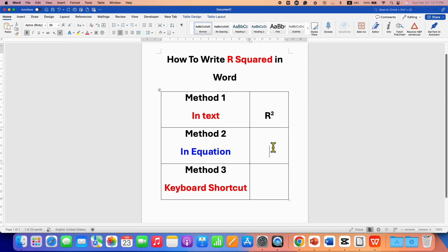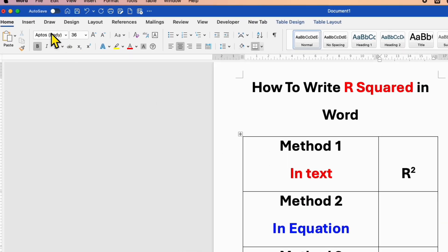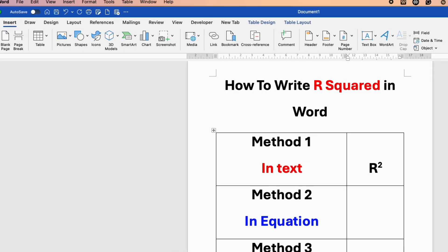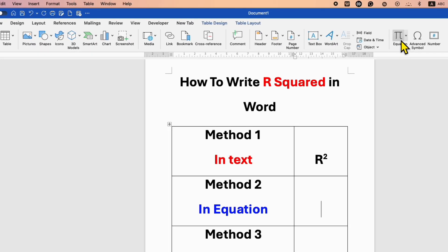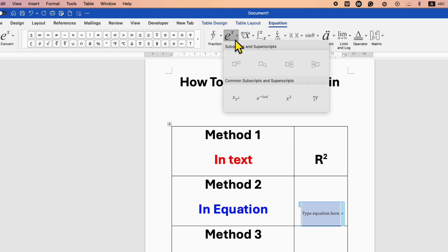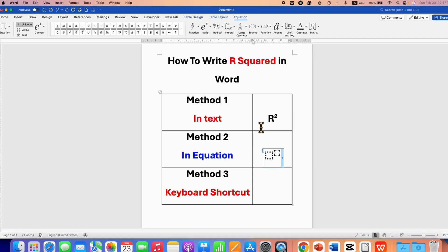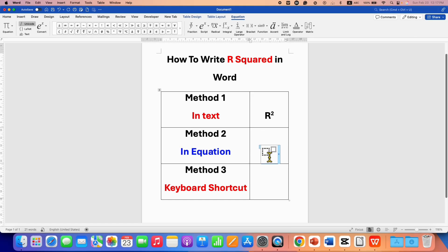If you are typing an equation, go to the Insert tab and click on Equation. You will see a blue box. Under the Equation tab, go to Script and select the first option, Superscript. You will see two boxes. Type R and then 2 in the superscript box.